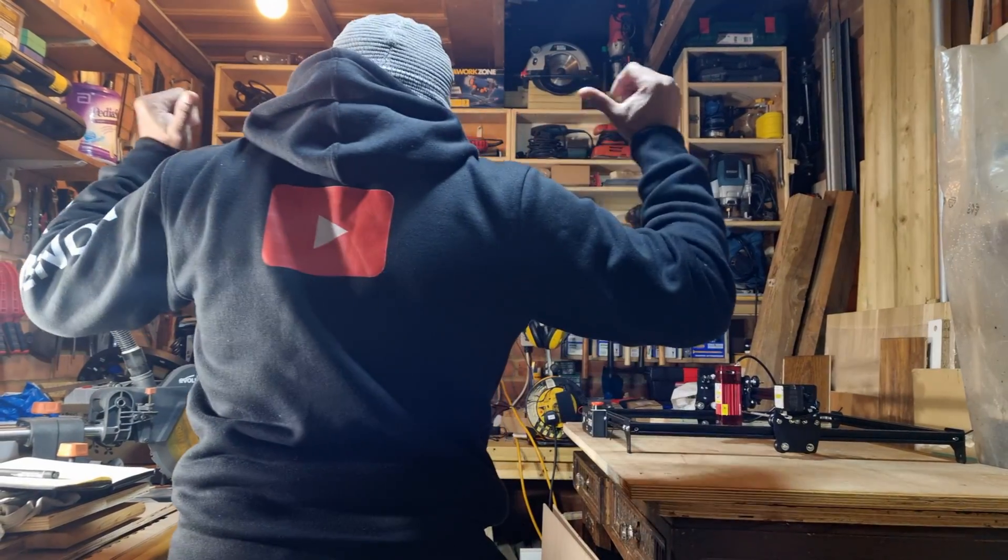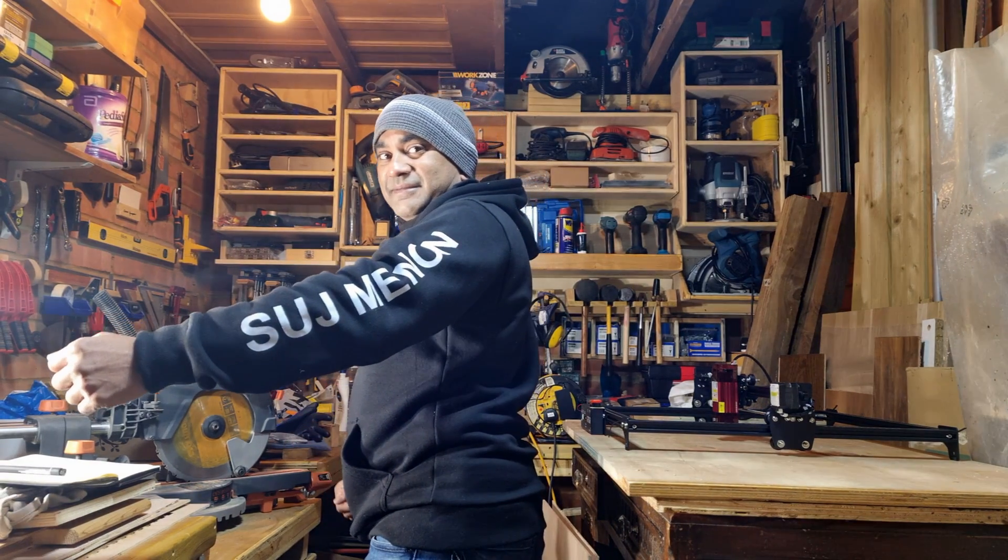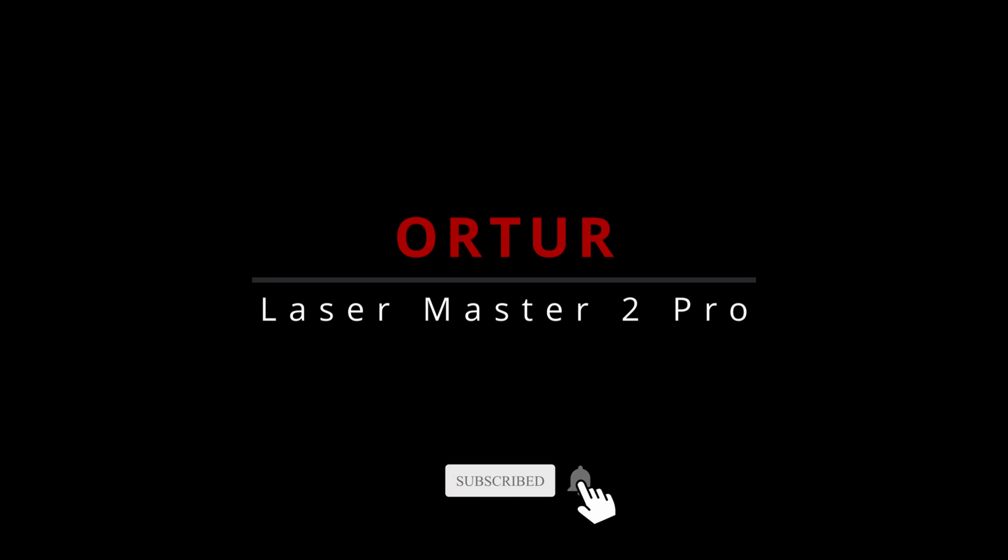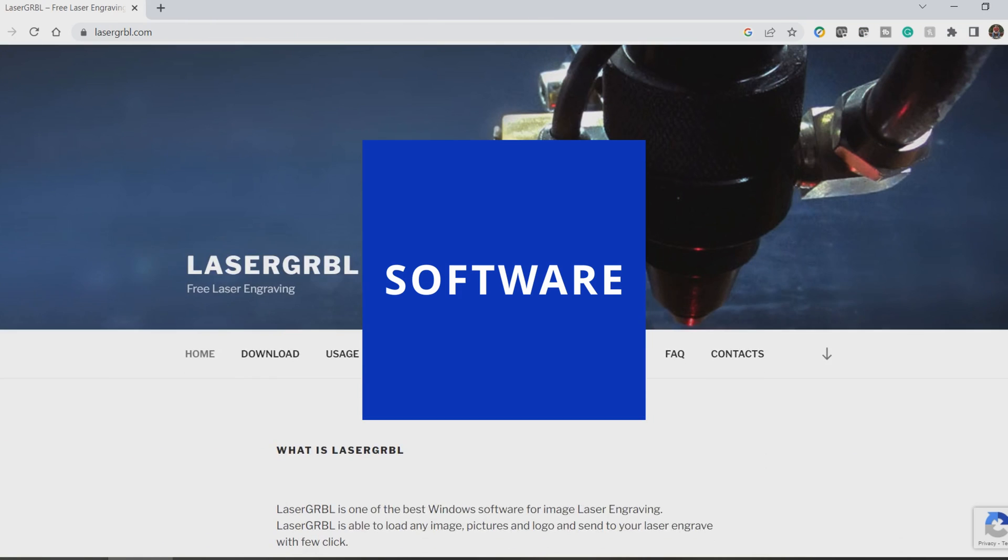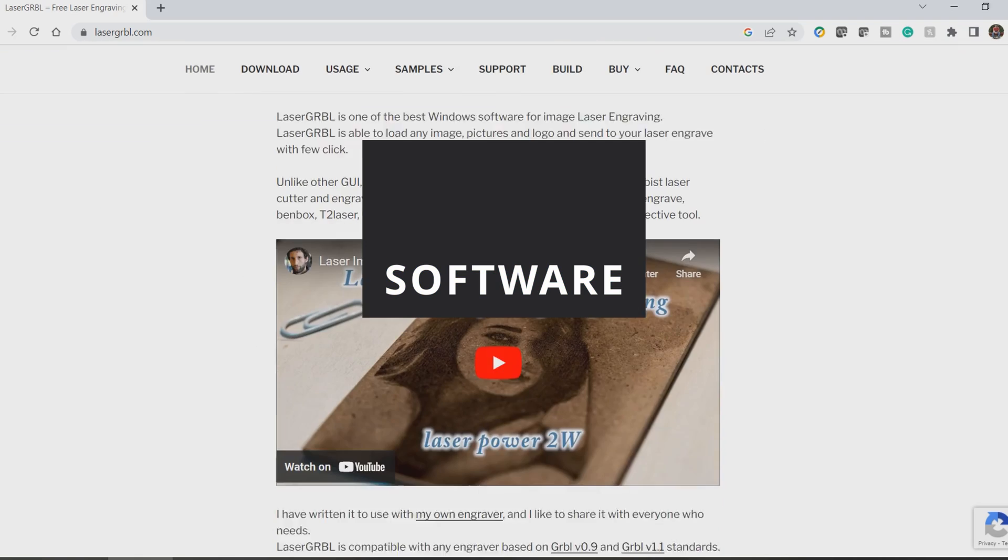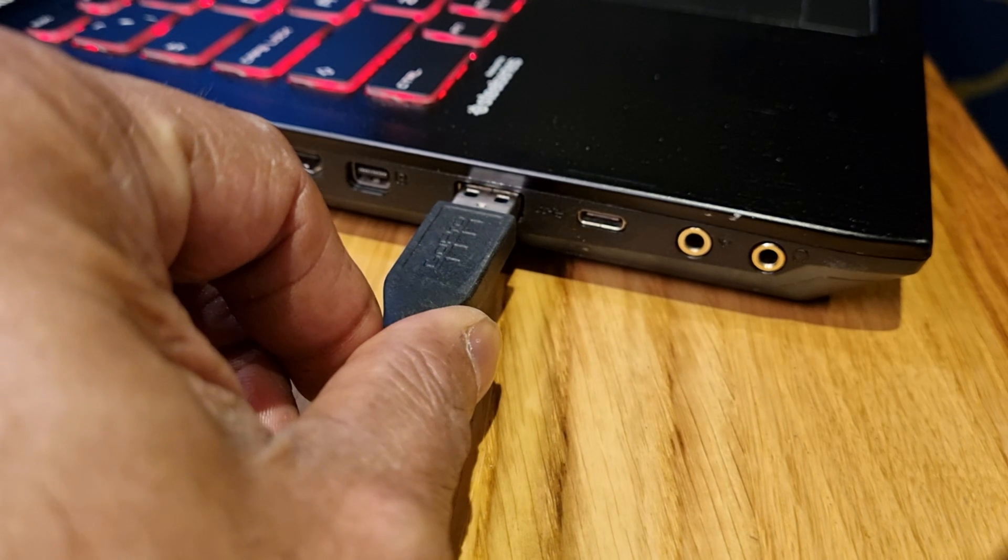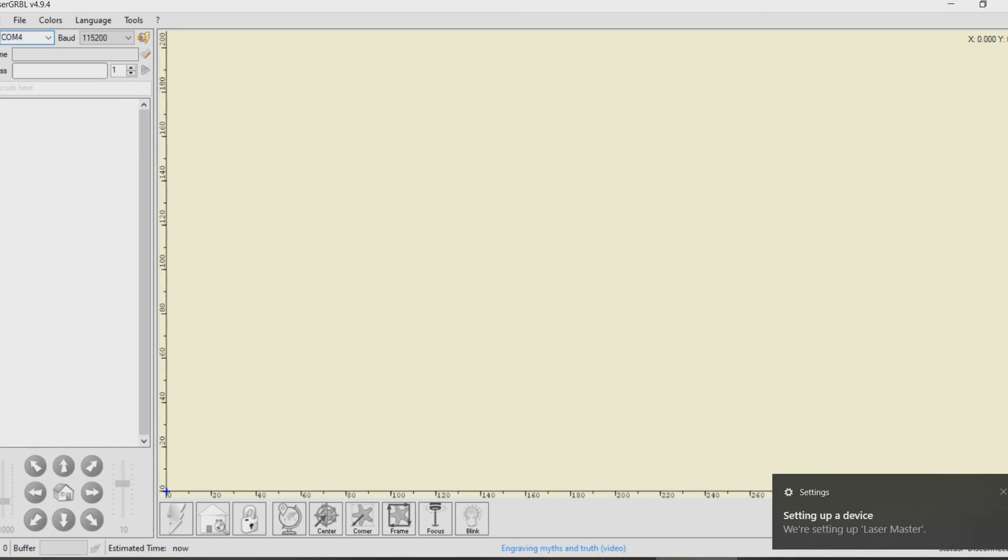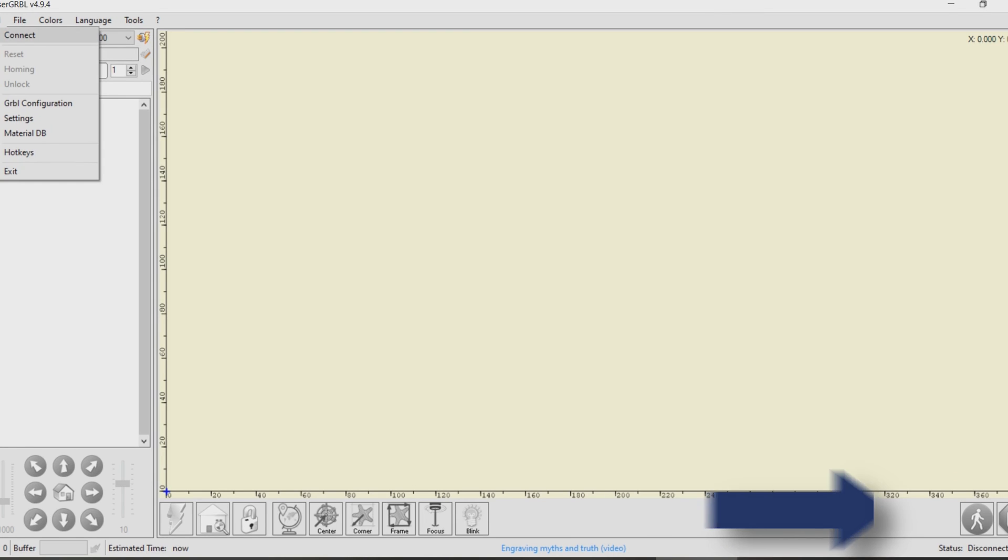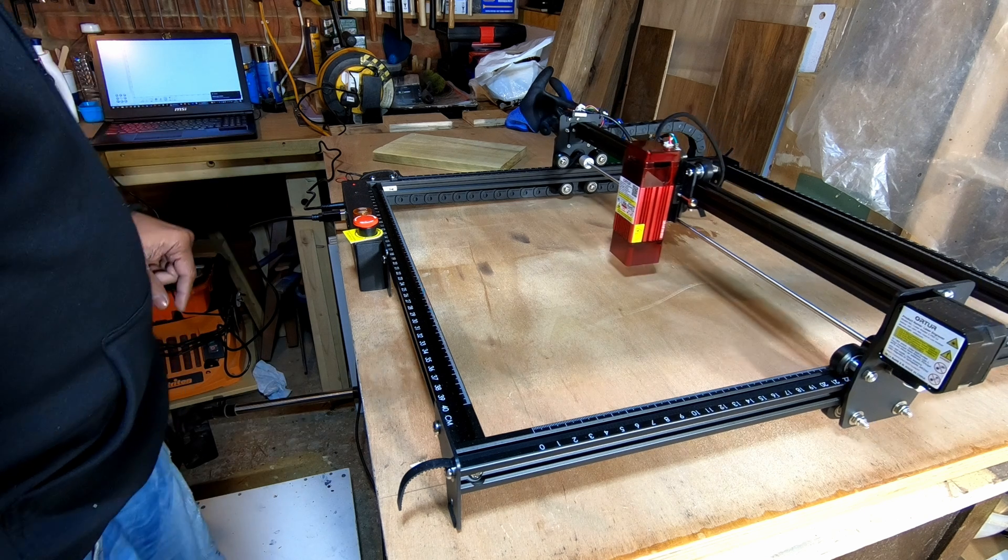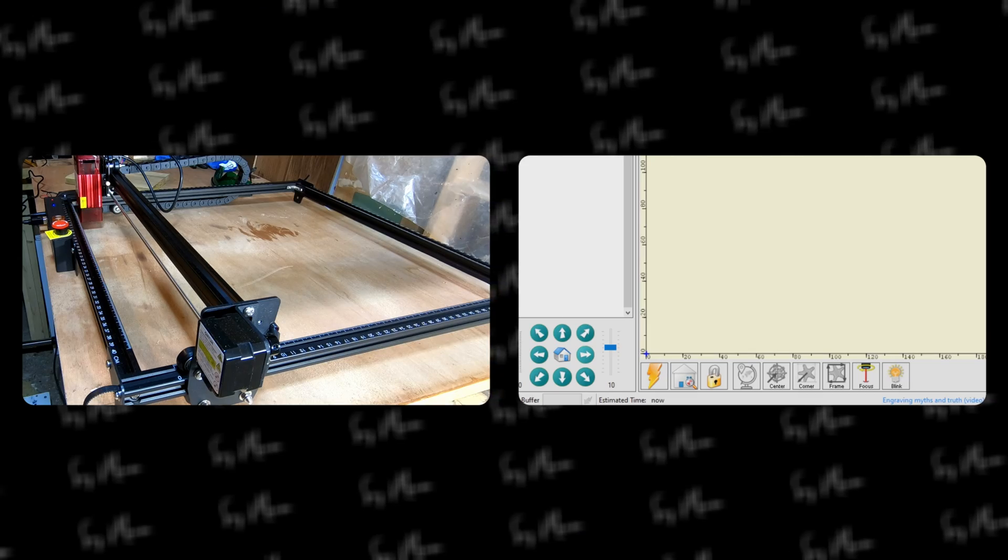Let's quickly talk about the software. I use Laser GRBL, which is a Windows-based application. People on the forums seem to think it's one of the best software that's completely free to the end user. After you install it, plug the USB cable into the laser and connect it to your laptop. Windows will automatically detect your Ortur laser and set up the device.